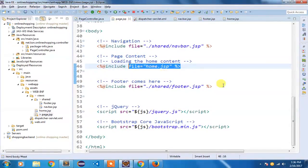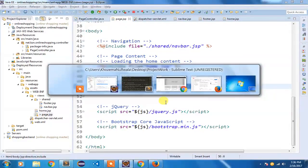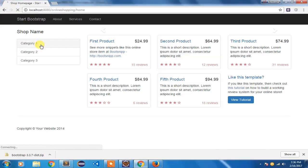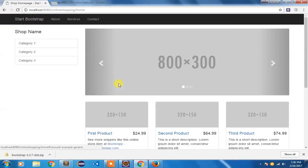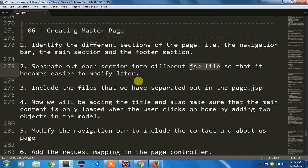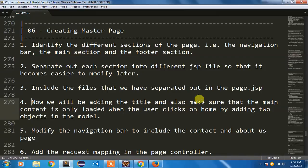My page.jsp now only contains the include for the navigation bar, the include for page content, and the include for the footer. After saving and refreshing, I can see it is still loading and I'm getting the same page as before — so the separation worked correctly.